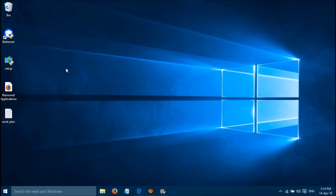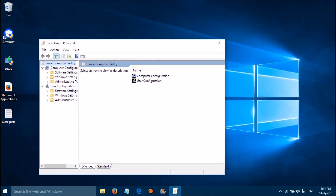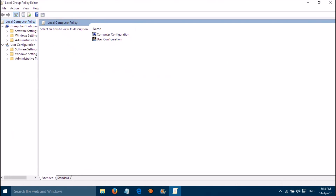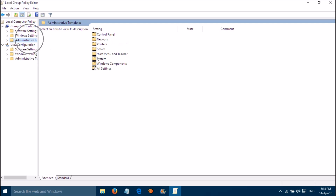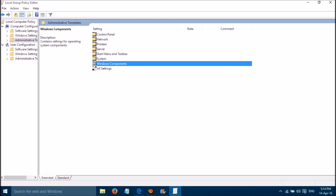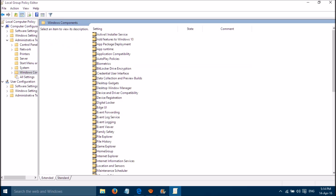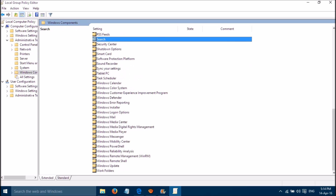If gpedit.msc is missing on your computer, you can try the second method. First we will finish the first method. Please go to Computer Configuration, then Administrative Templates, then Windows Components, and then please go to Search.